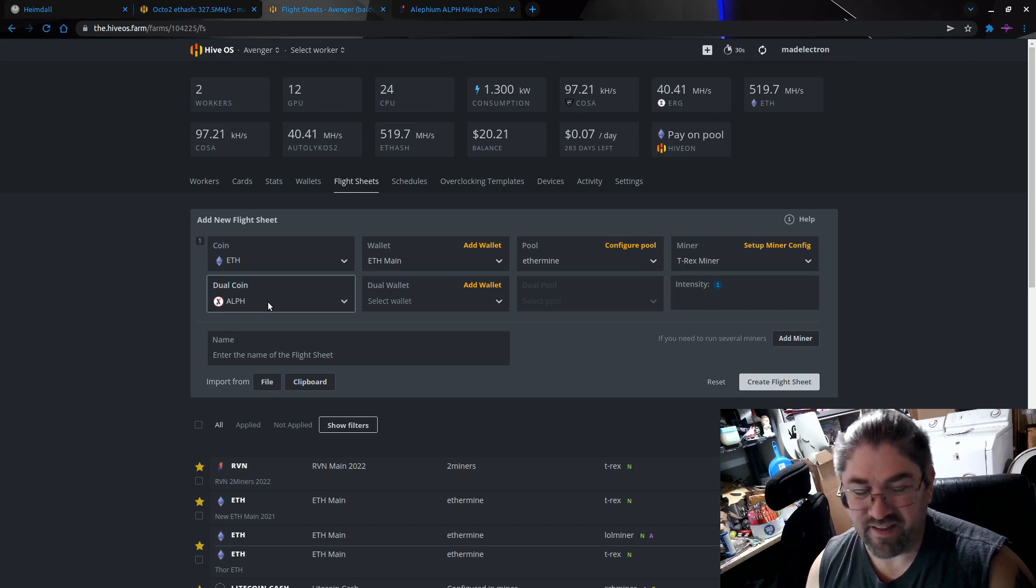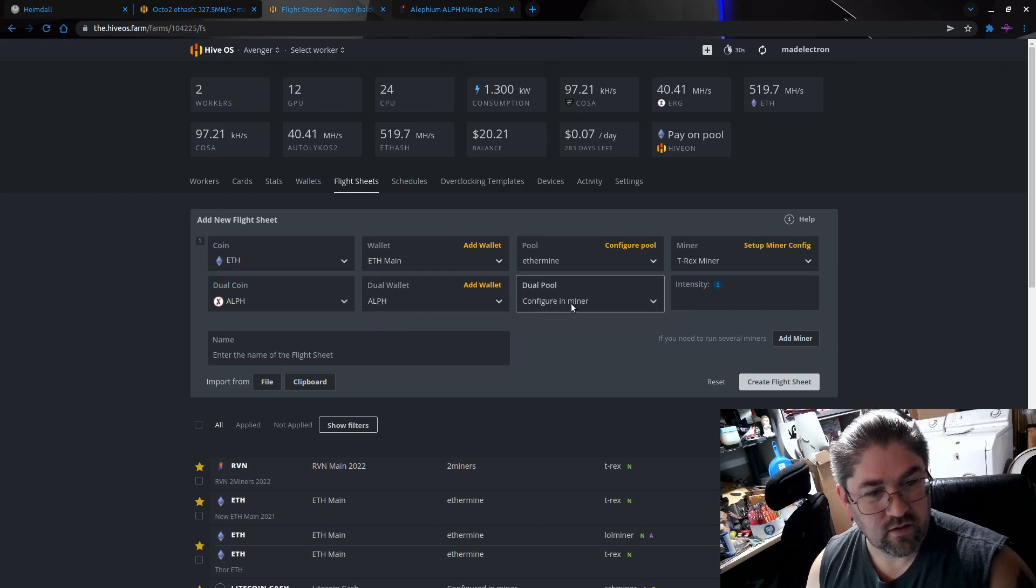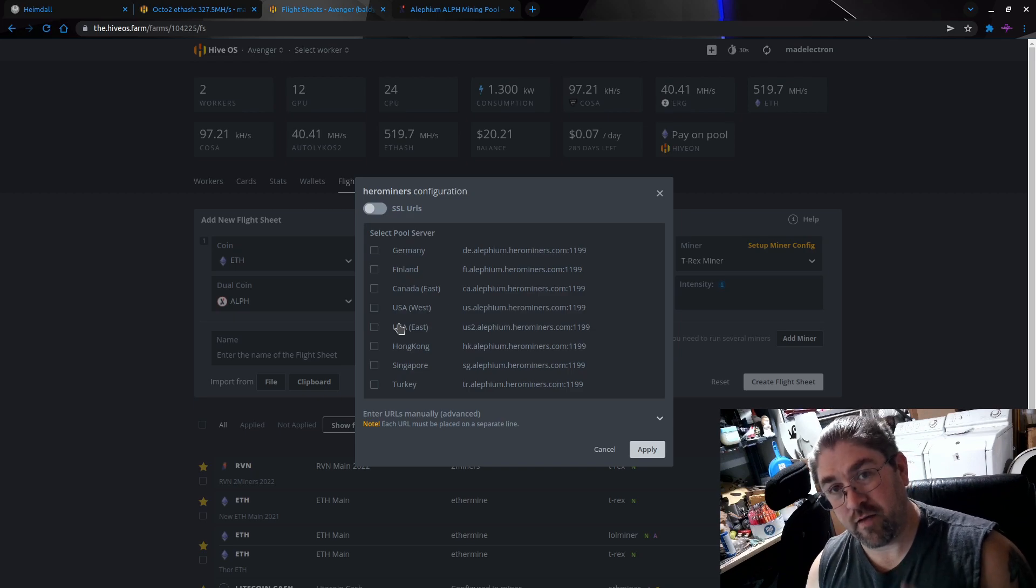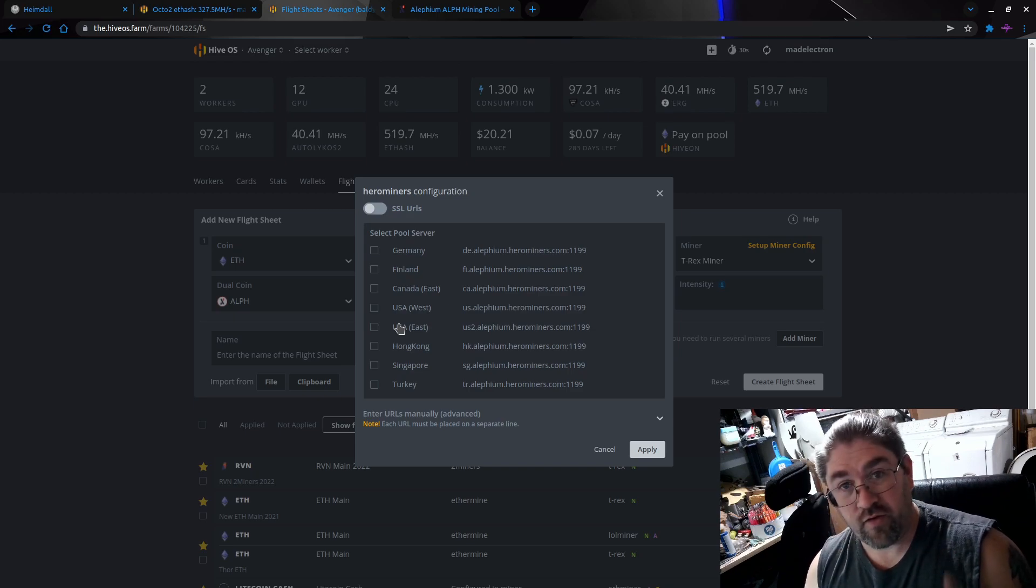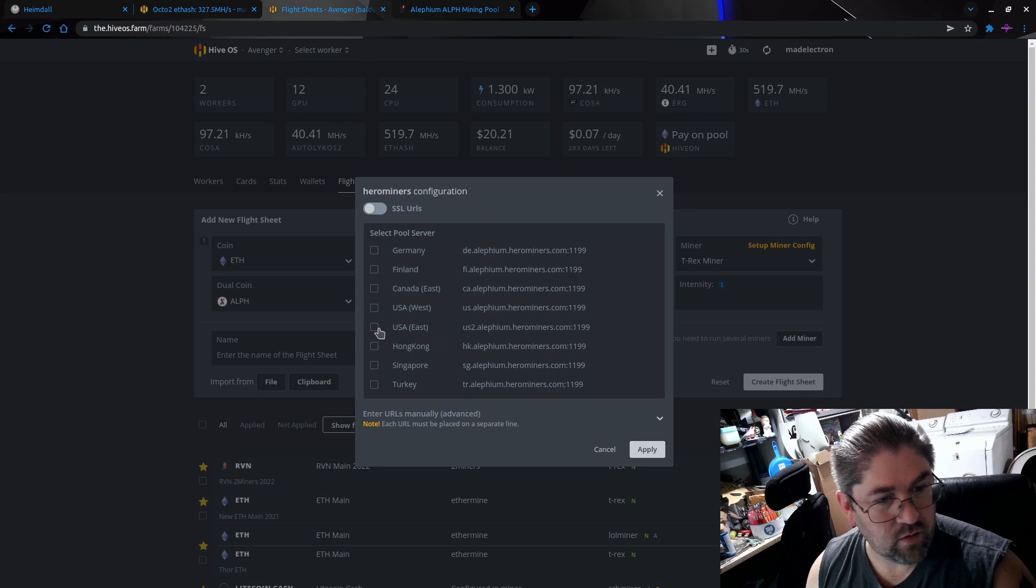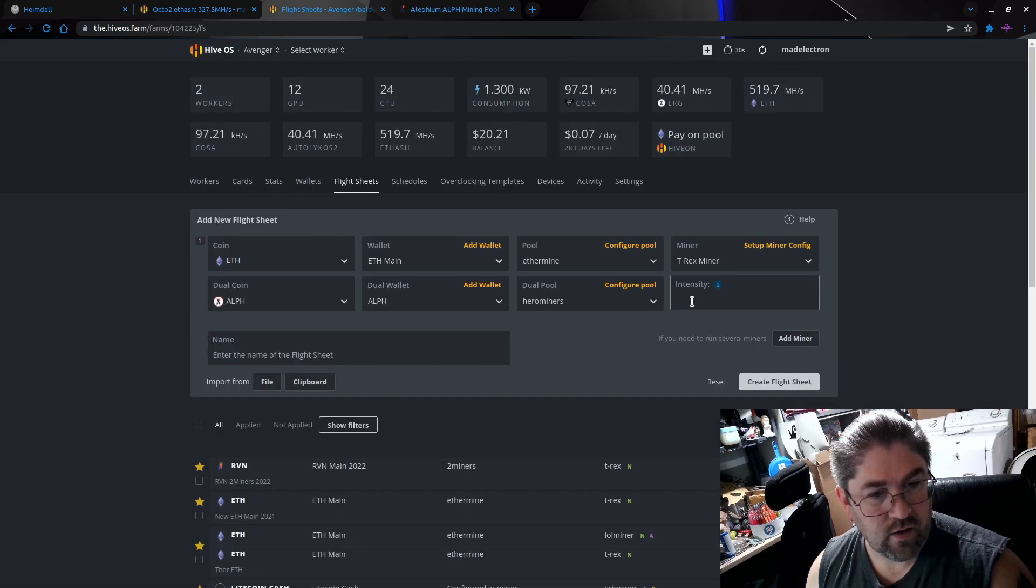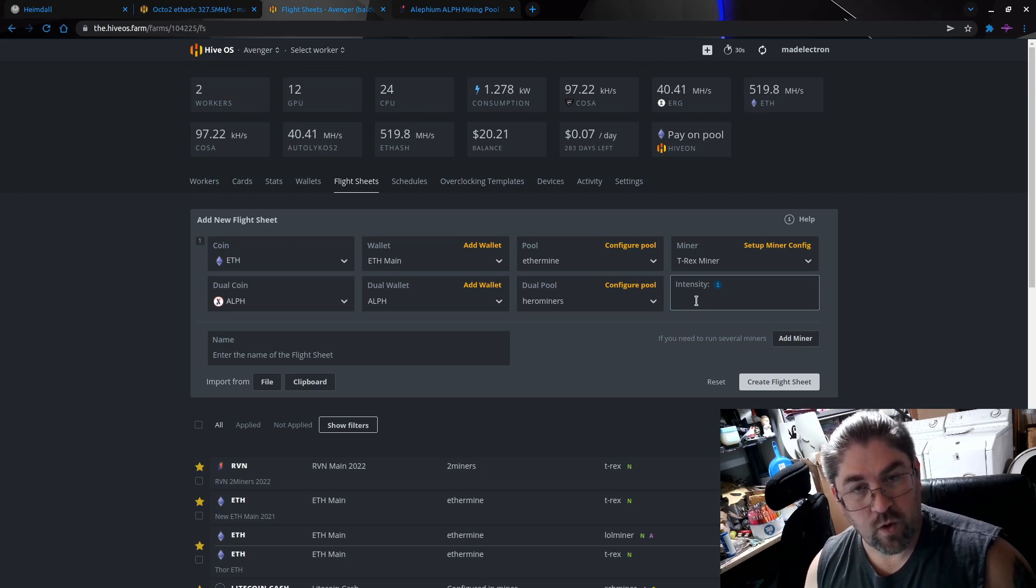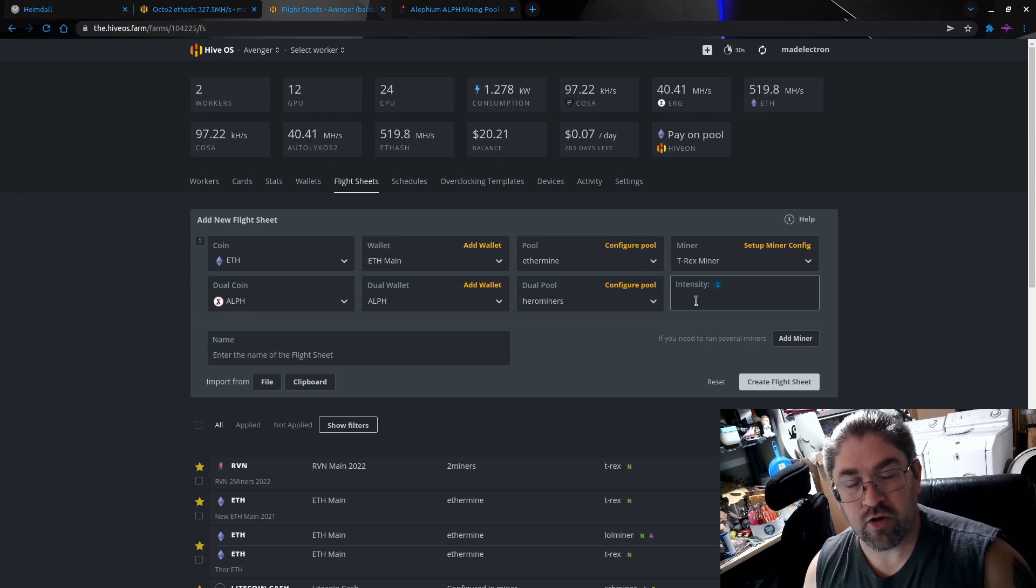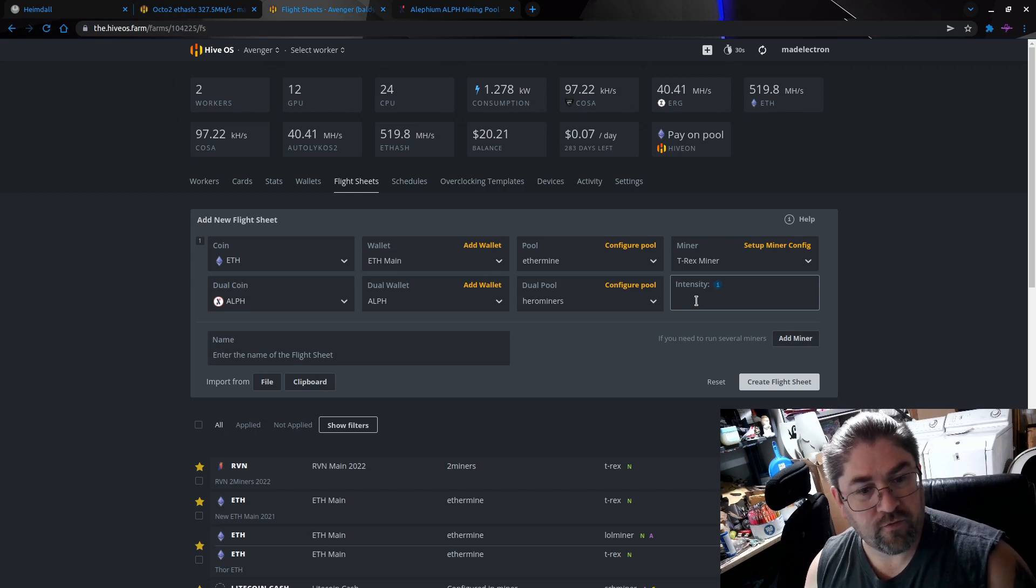Now it pops up the dual coin, so we're going to go Alephium. Yeah, that's always fun to say. Dual wallet, go with the Aleph wallet. Configure a miner, we're going to go Hero Miners. Also tidbit, Hero Miners at the time of making this video, which is Saturday February 5th, for the entirety of February it is a zero percent pool fee on Hero Miners, so we're going to go USA East. Hit apply intensity.